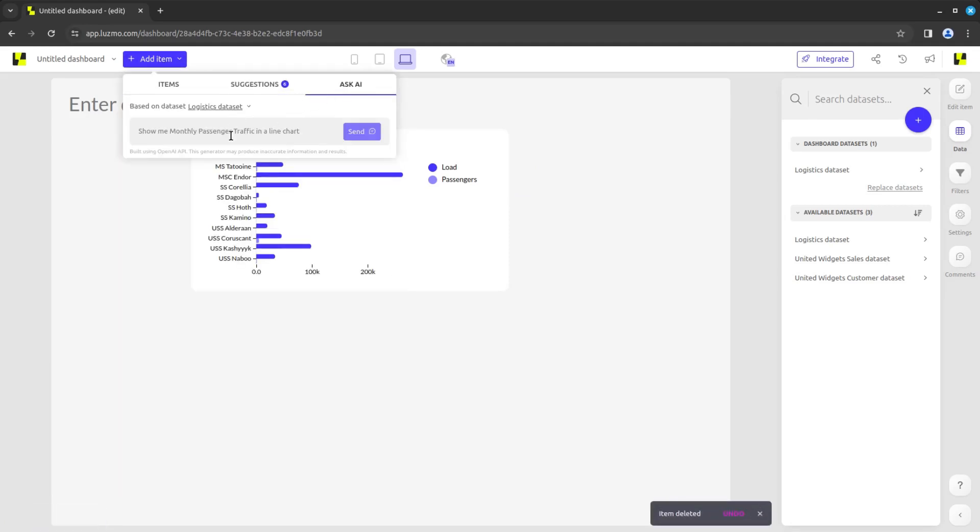In the Ask AI tab, you may use natural language to ask for the chart that you need. For example, show me the distribution of passengers grouped per port.